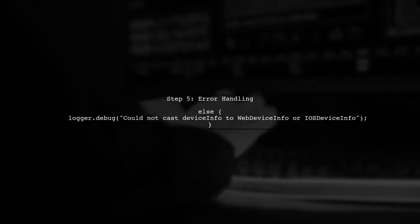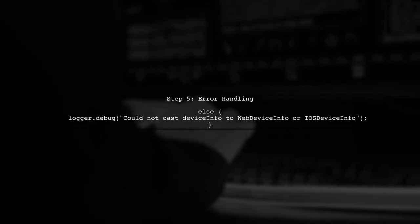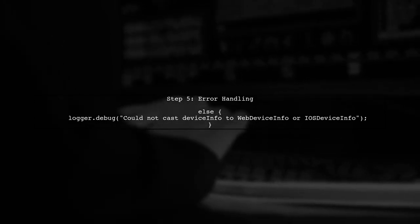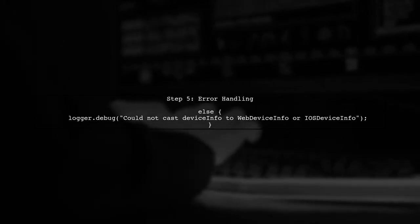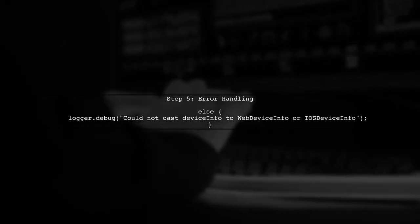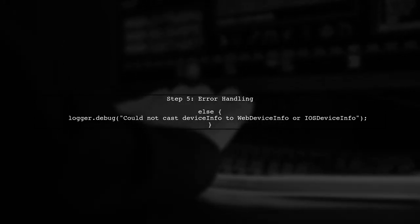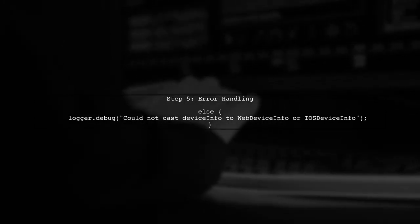Finally, we should handle cases where the DeviceInfo is neither WebDeviceInfo nor iOSDeviceInfo, logging an appropriate message.